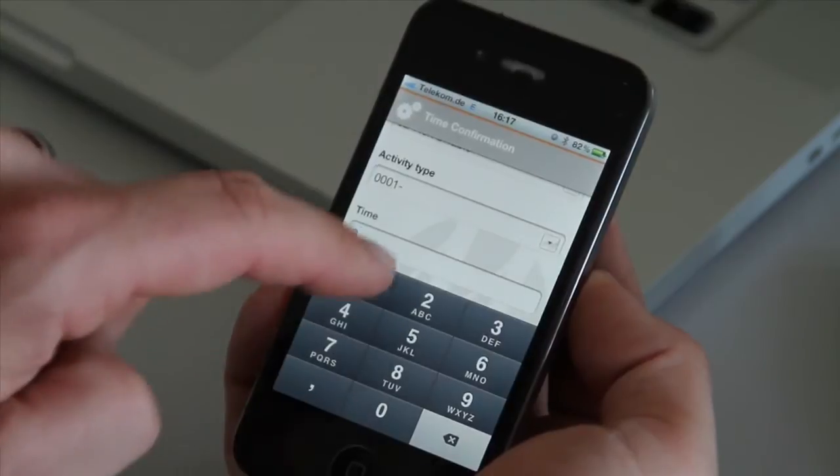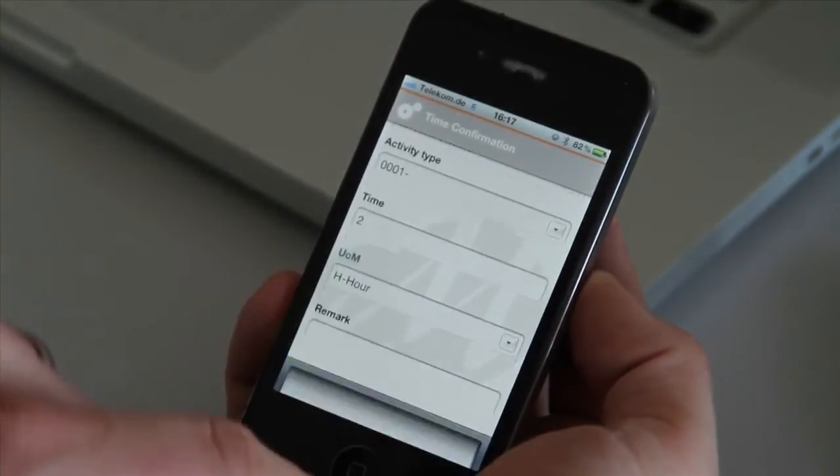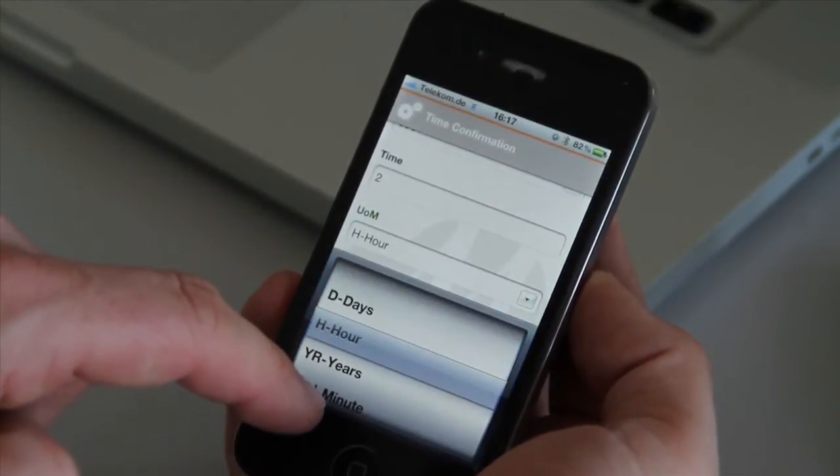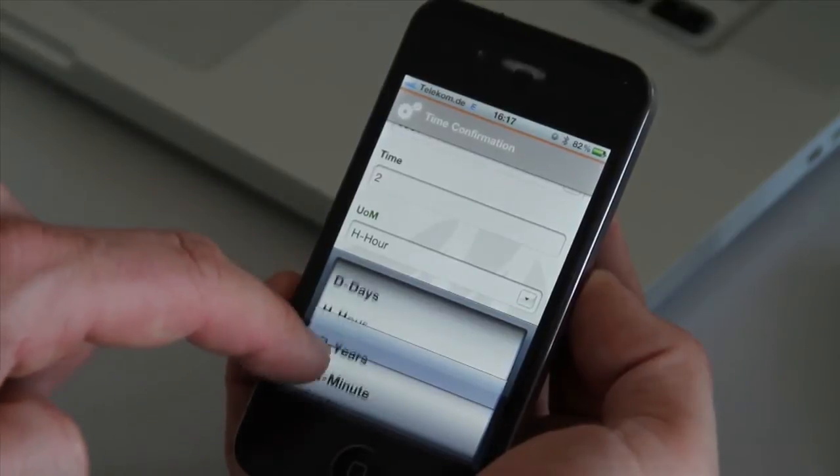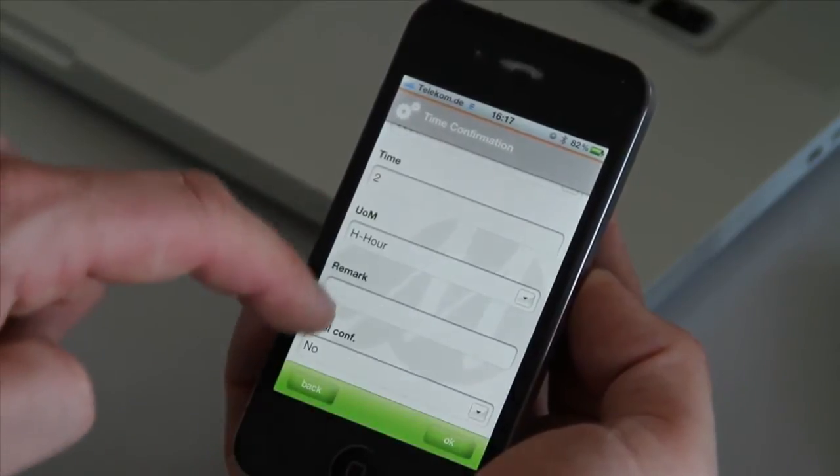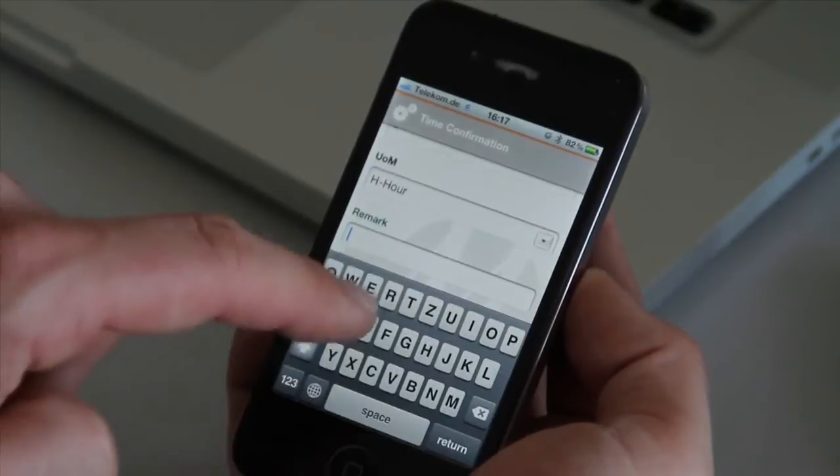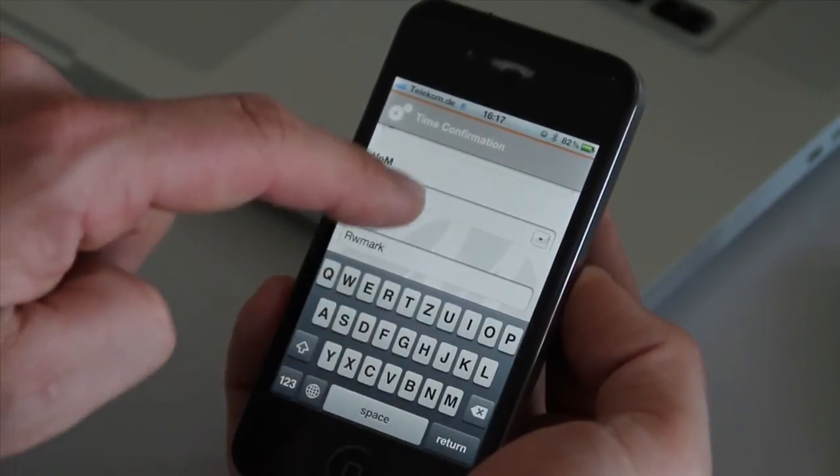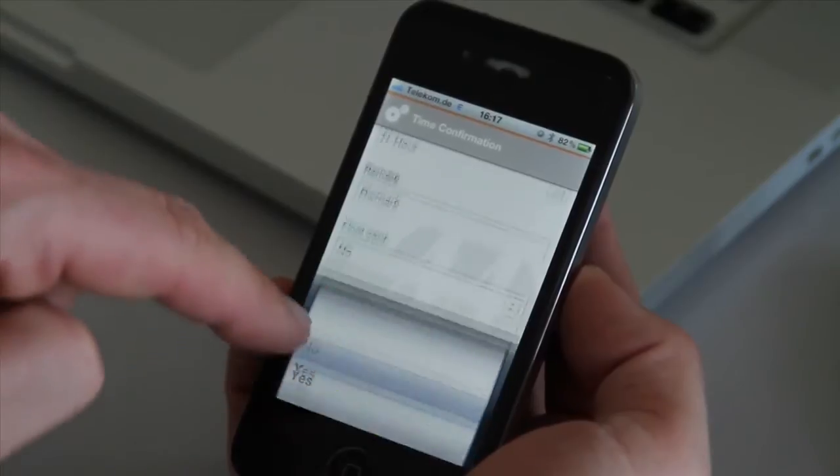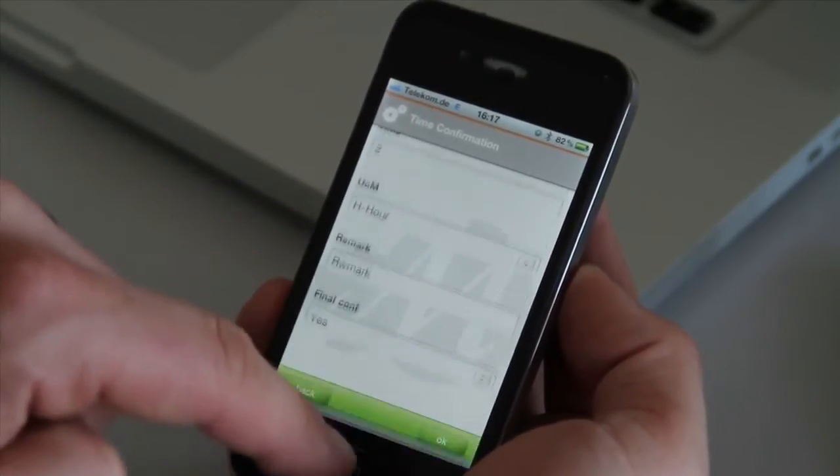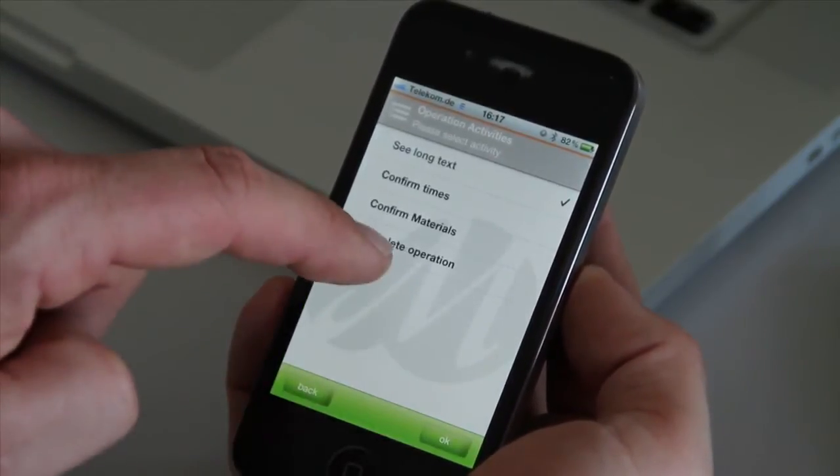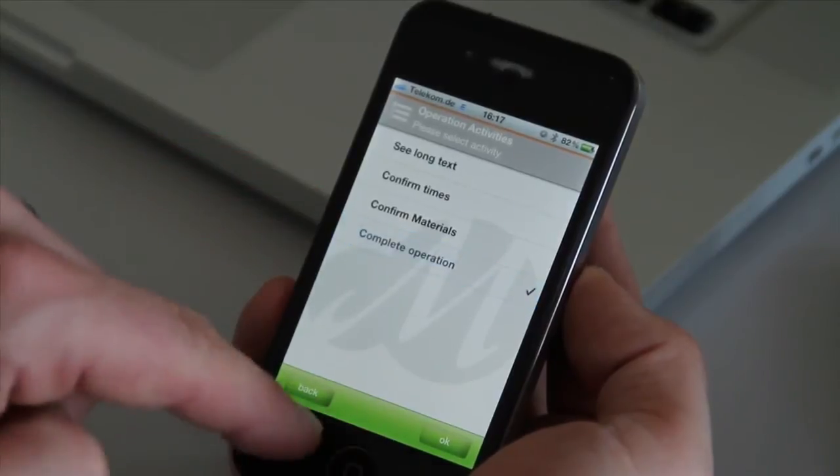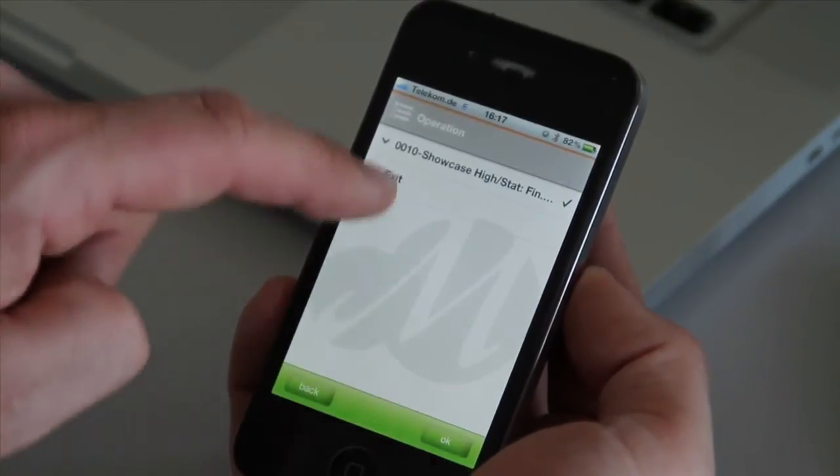So if we enter a time, it only shows numbers. You can select now that we have worked two hours for example. In this case, input a remark. And select it is a final time confirmation. So we are done. We can complete this operation.